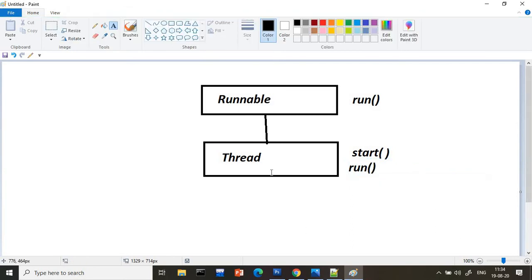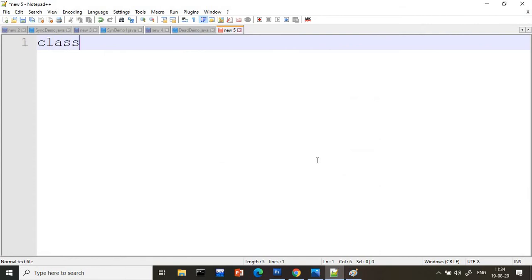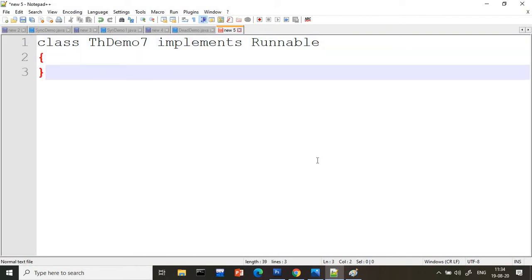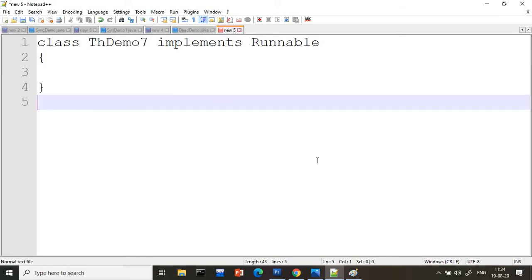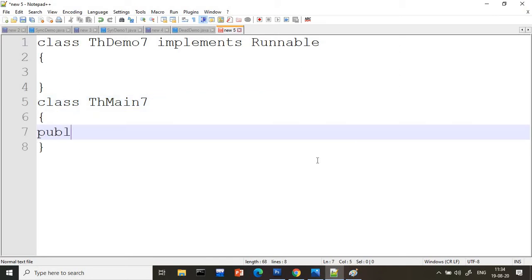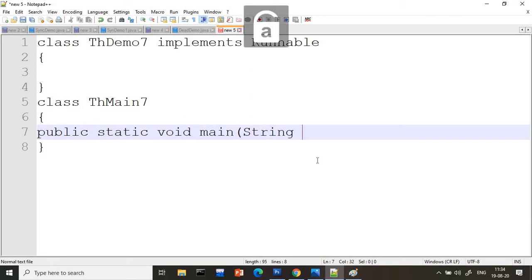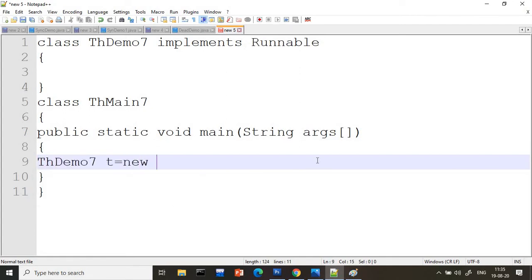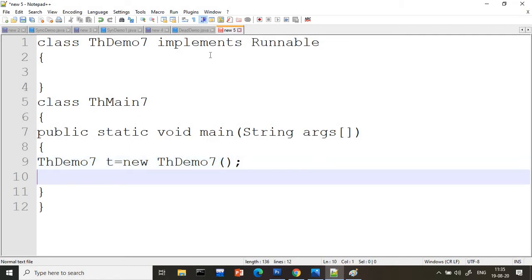Till now we have only extended the Thread class, but now we are going to take the Runnable interface. Suppose I am taking a class named ThreadDemo7 — this is the seventh program — and it implements Runnable. Previously we were writing 'extends Thread', but now I am writing 'implements Runnable'. I will write the main method and create an object of ThreadDemo7: t equals new ThreadDemo7.